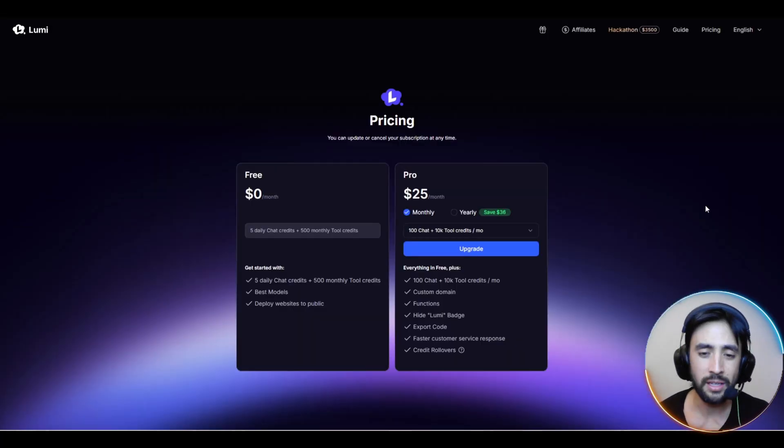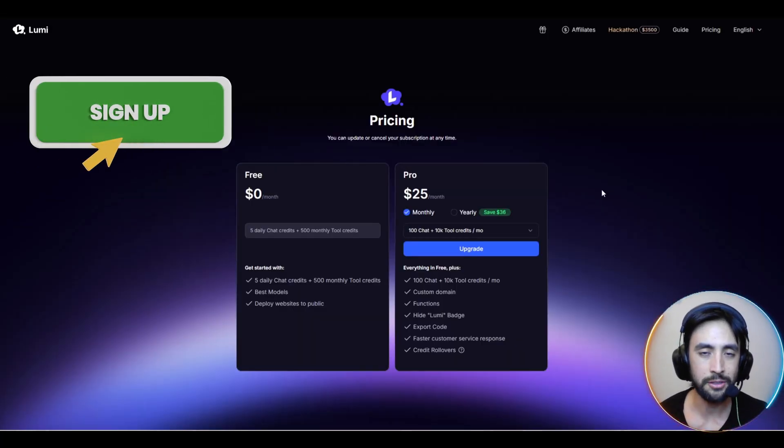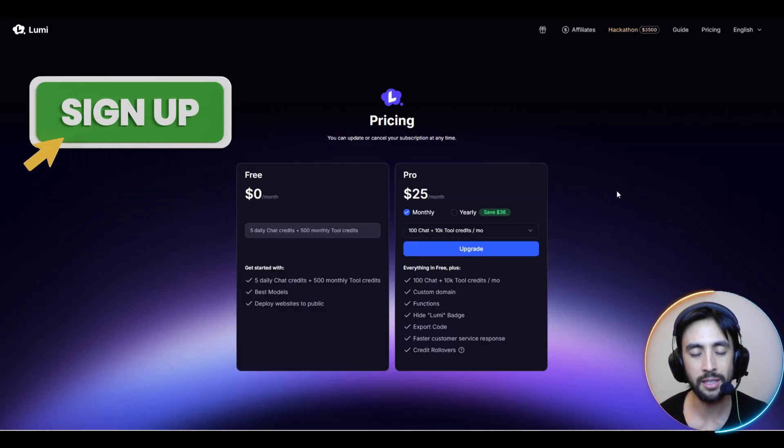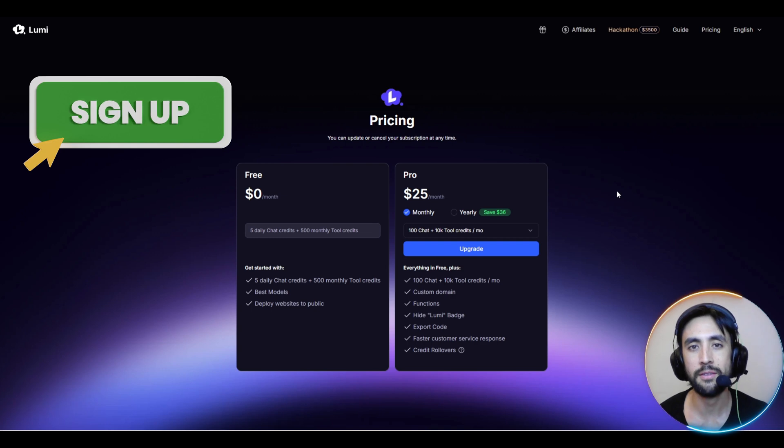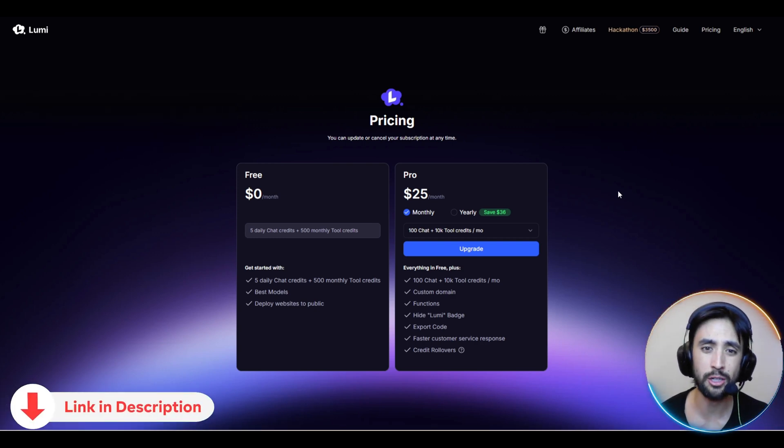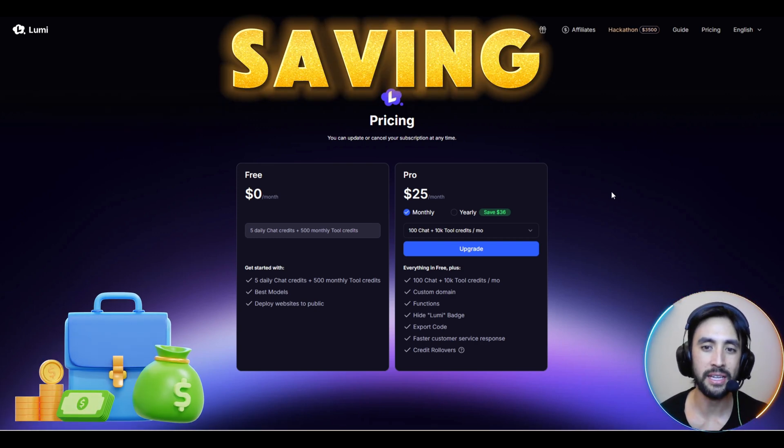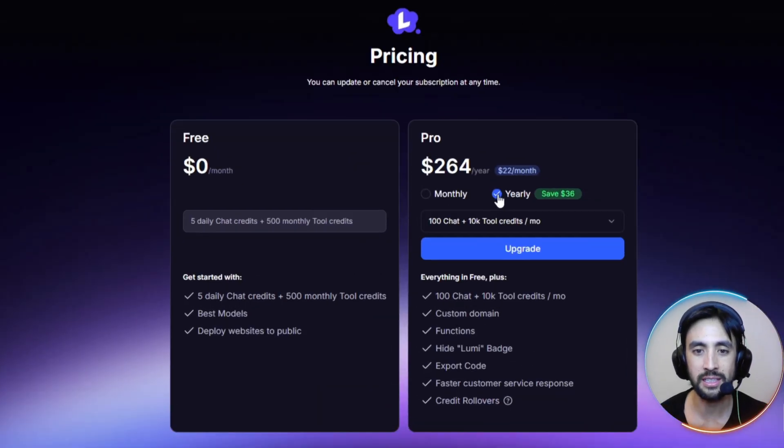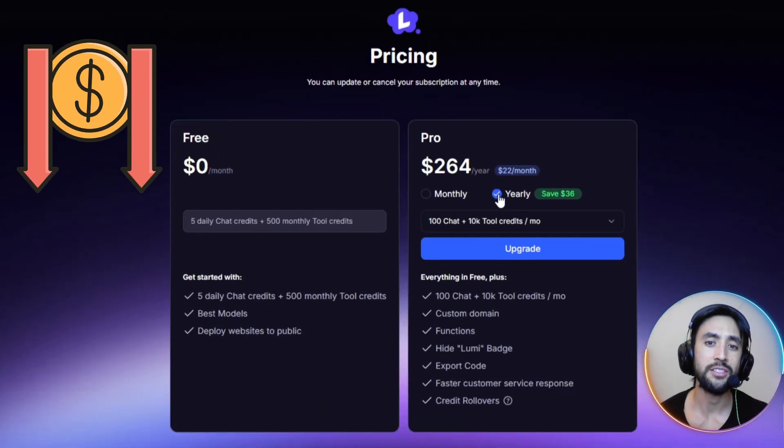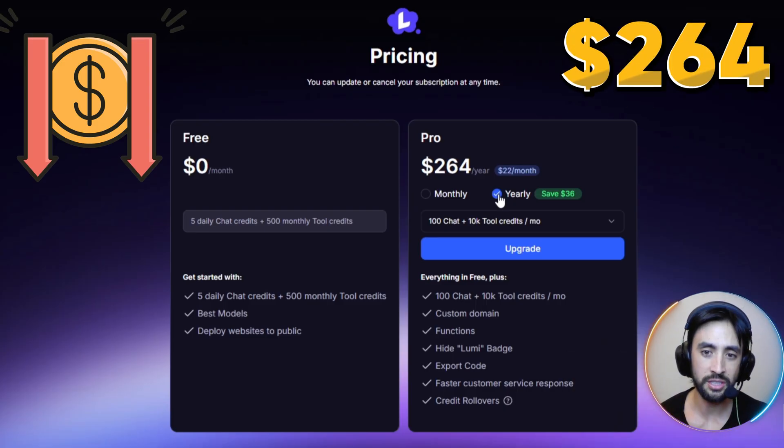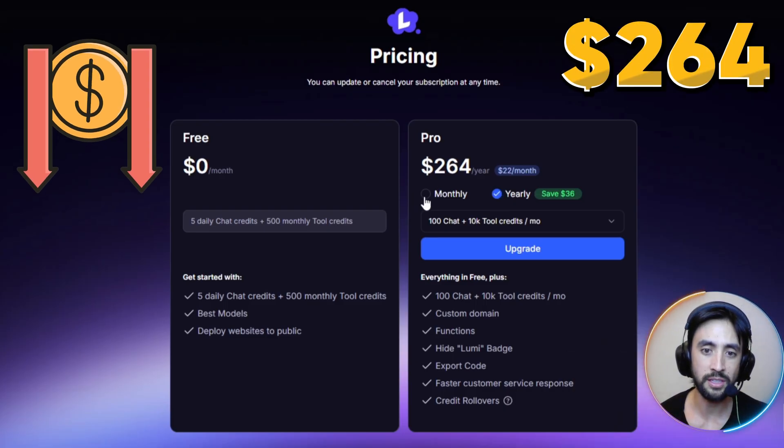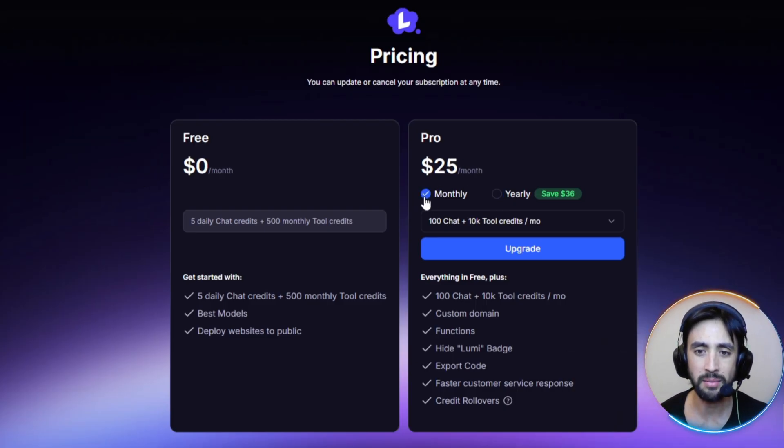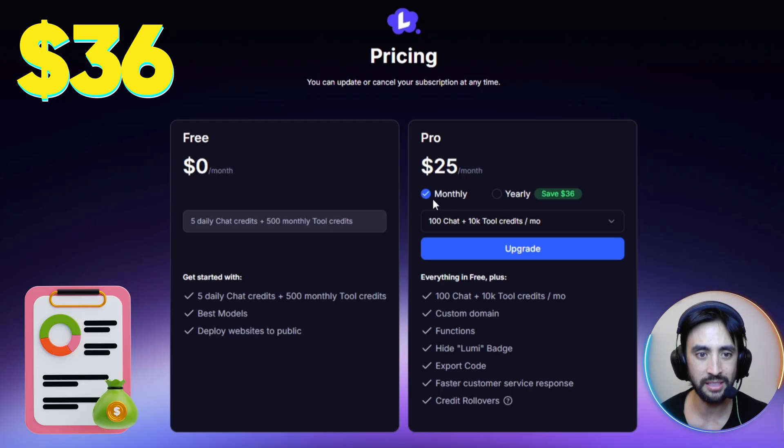All righty folks, then when it comes to actually signing up and the discount code, we will leave that on screen right here, but also in the video description at the top and in the pinned comments. And there is a fantastic little saving that you can make of $36 if you go for the yearly sign up, which is essentially bringing the cost down to $22 a month and $264 for the year instead of $25 a month. So $36, that's quite a decent saving. I would personally recommend getting on that pro package for Lumi right there.